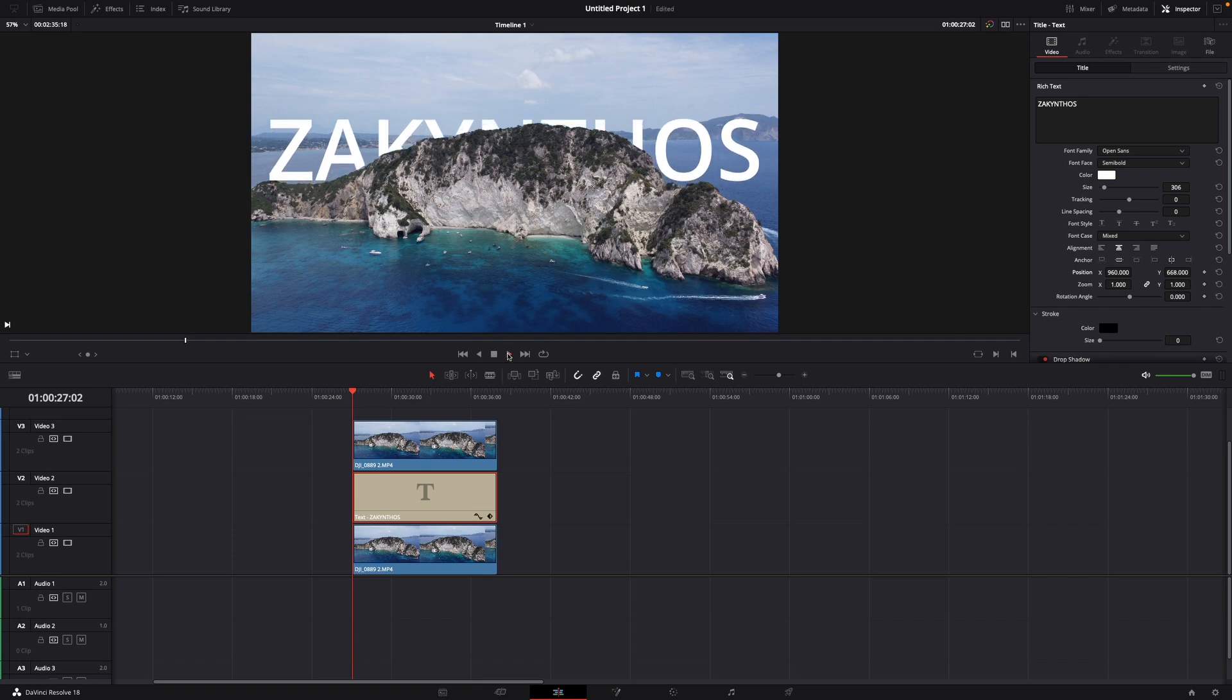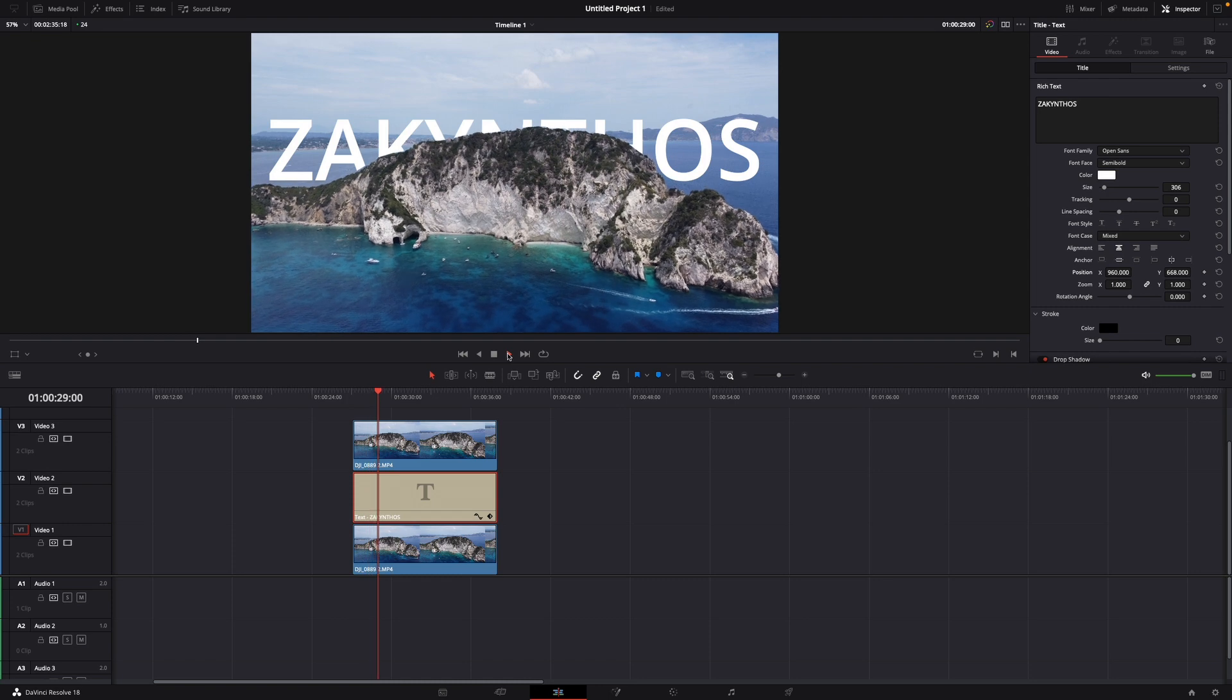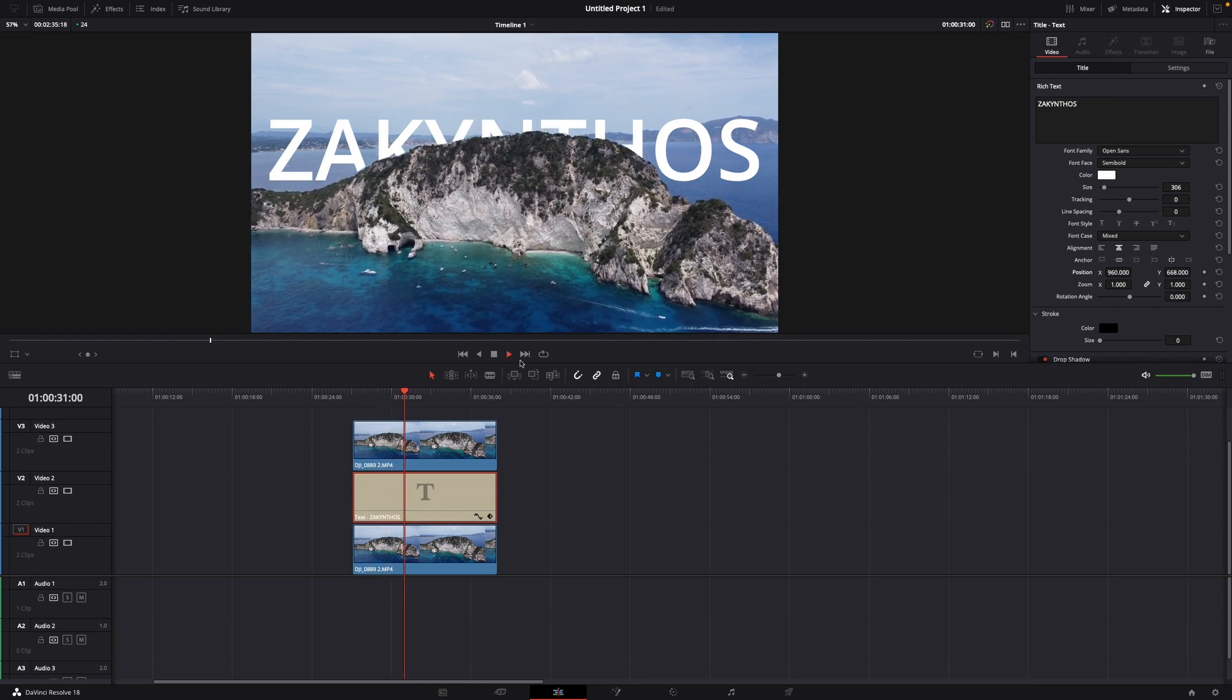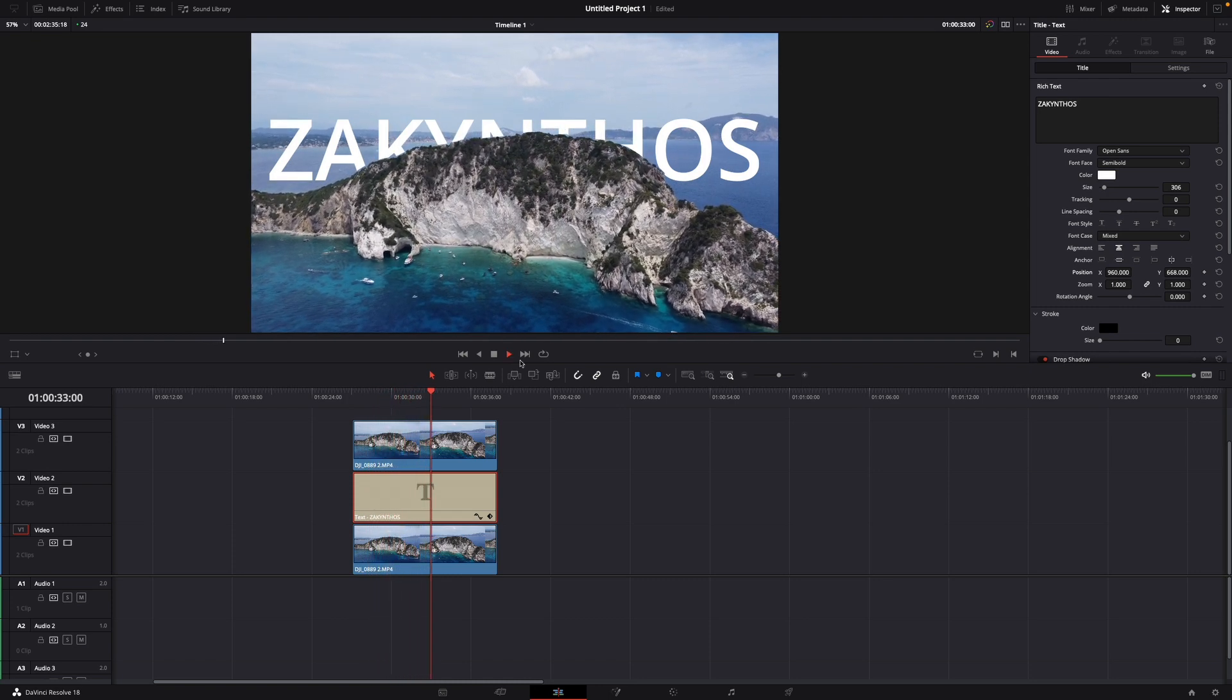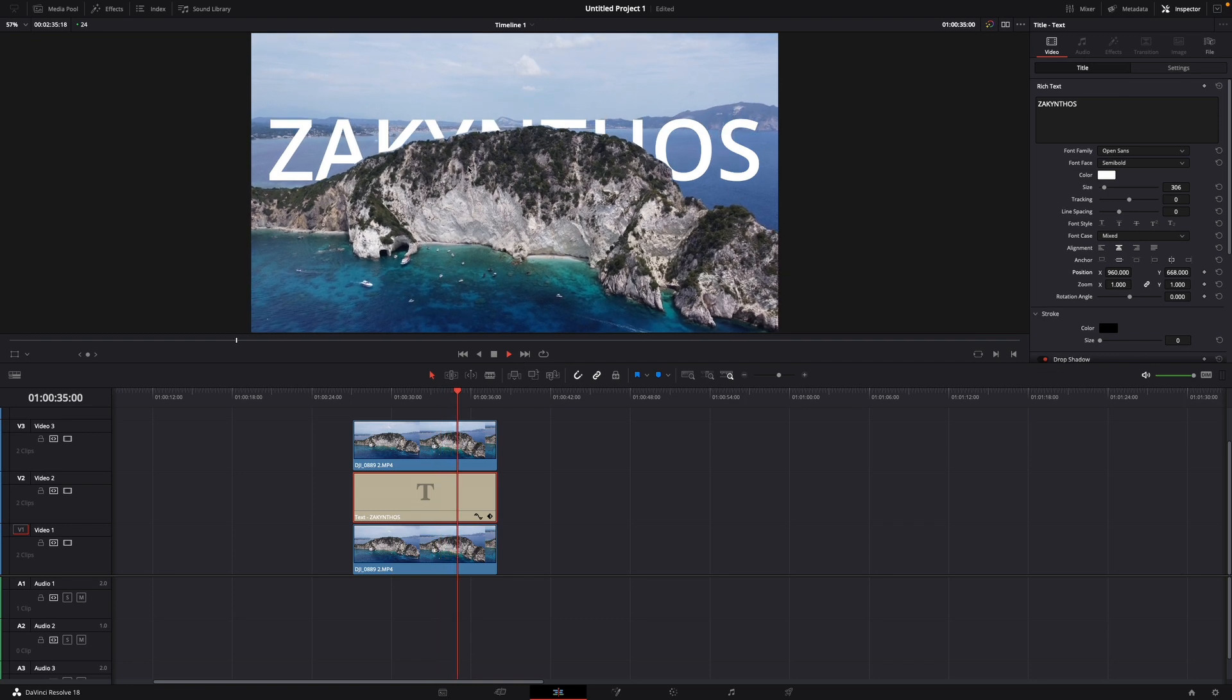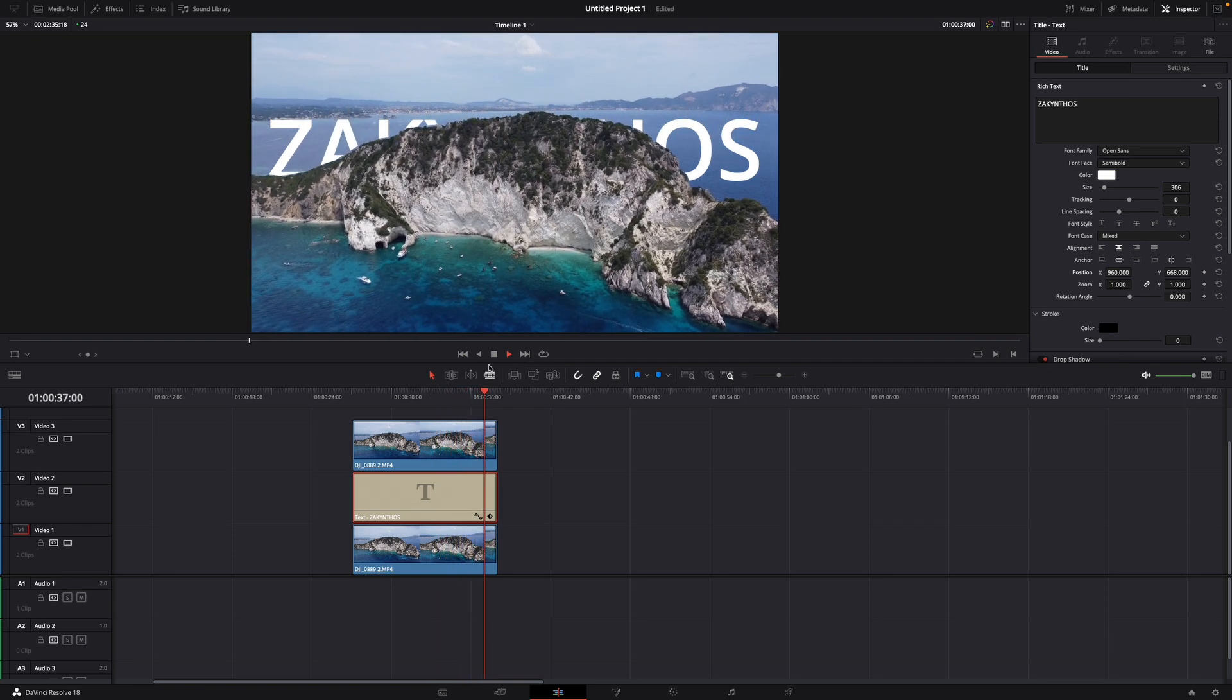Now if we let it play, here you can see the text moves also with the drone movement and always stays behind the island.